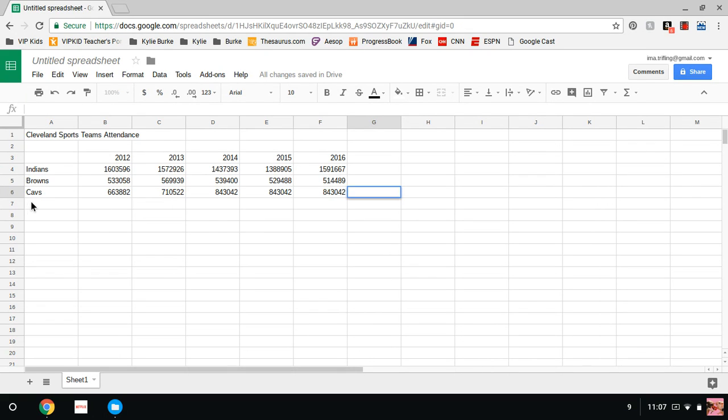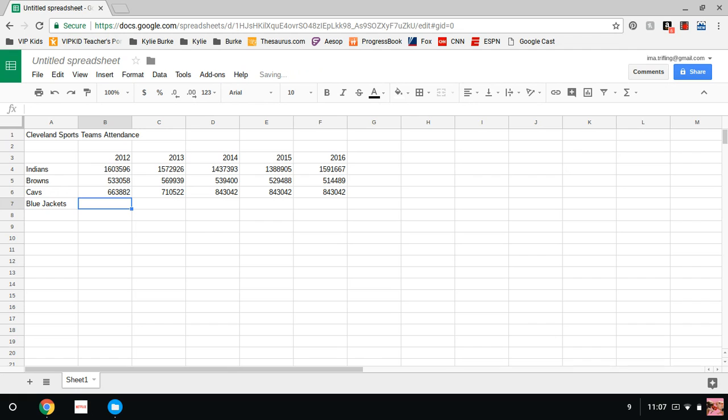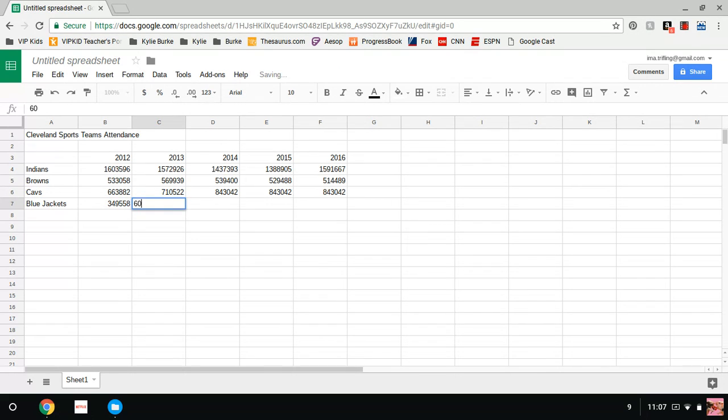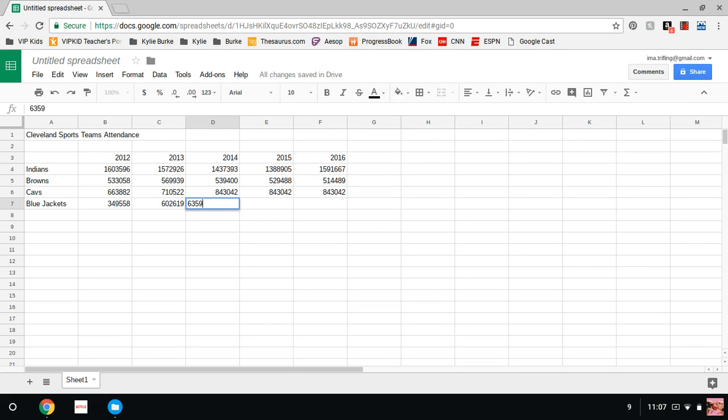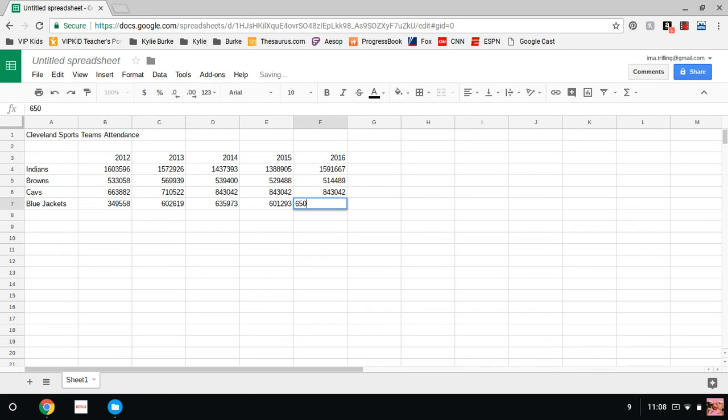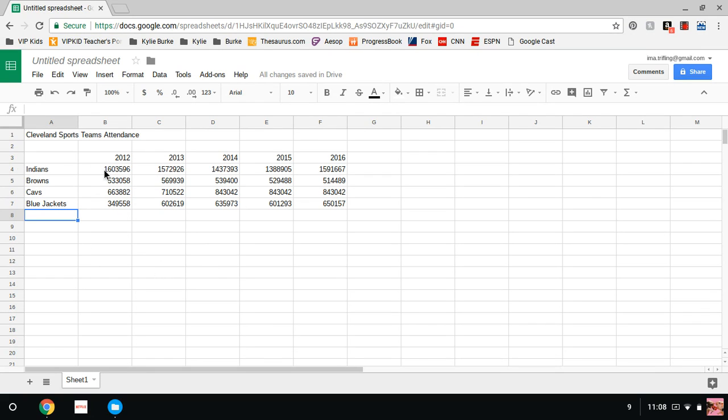We'll go back down to the Blue Jackets. This of course is from Columbus. The Blue Jackets: 349,558, 602,619, 635,973, 601,293, and 650,157. So all of our numbers are in.